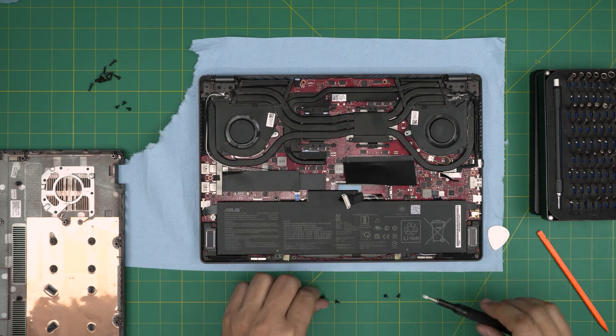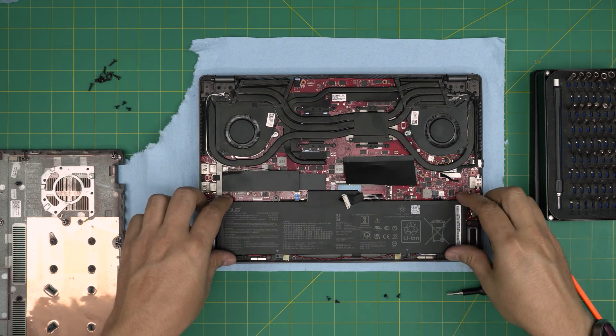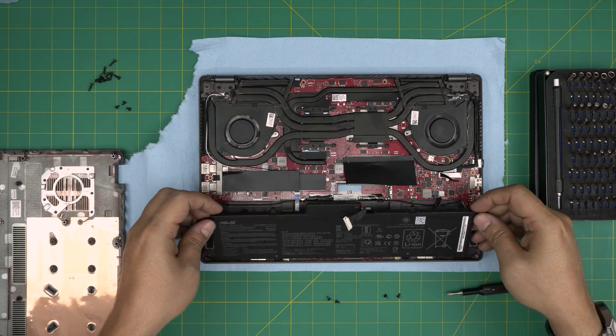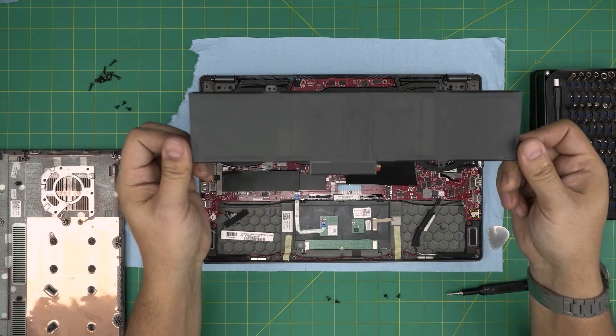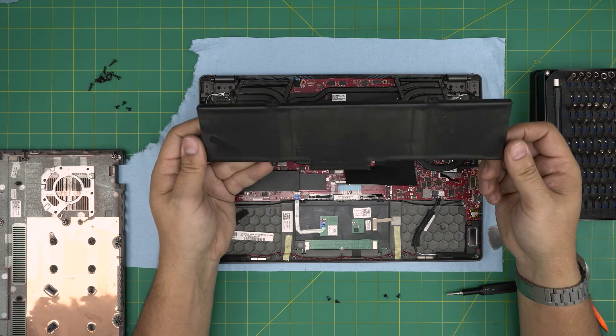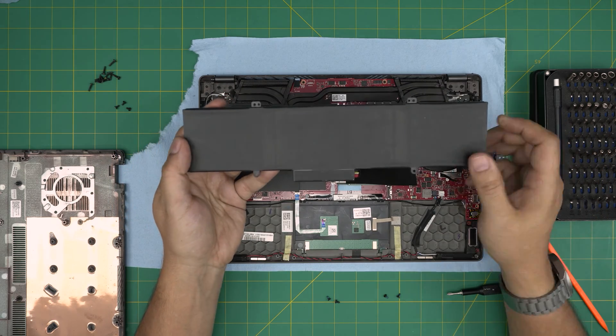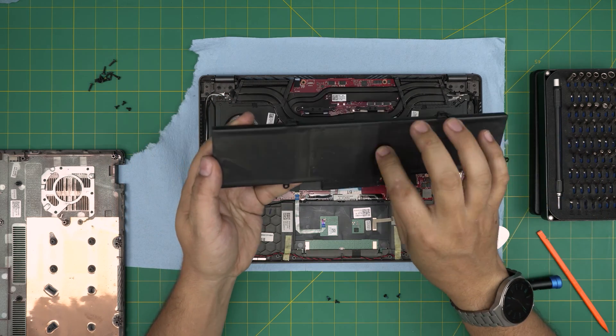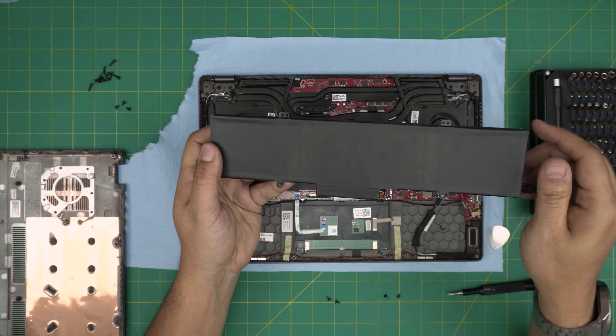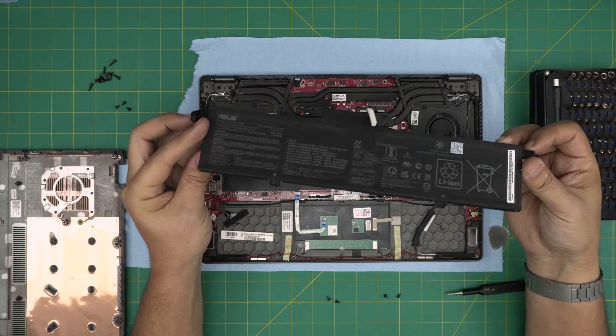And one screw right there. Once you remove it, just simply lift up the battery and bring it up. There's two batteries, one, two, three, four cell batteries in here.